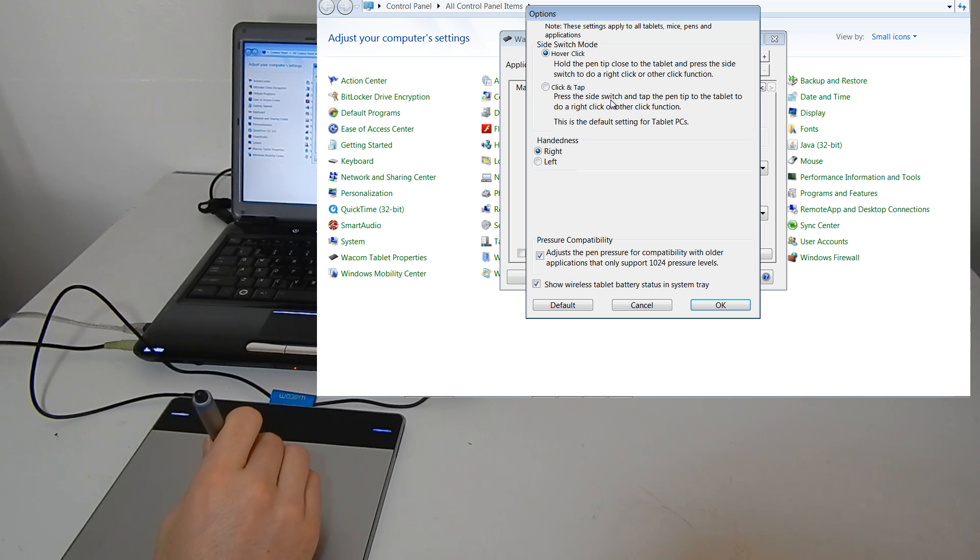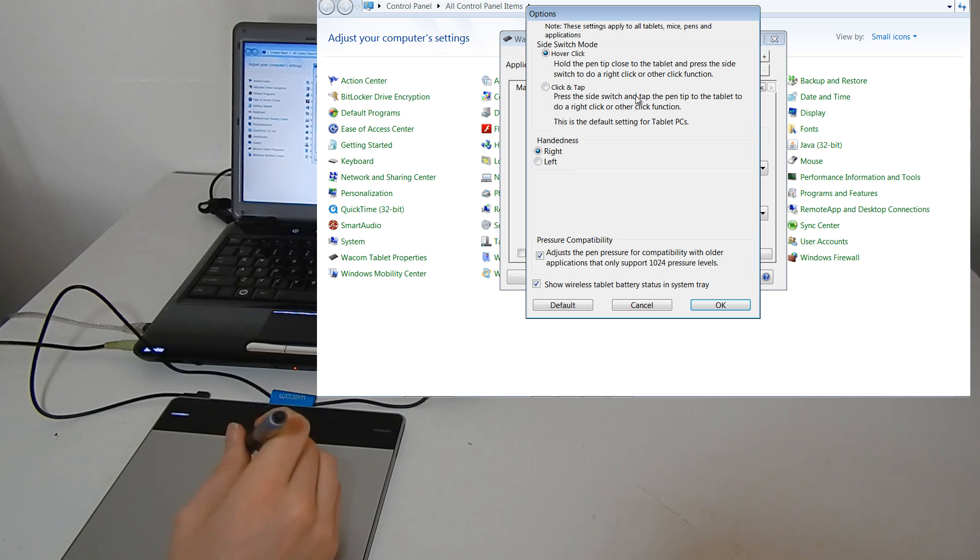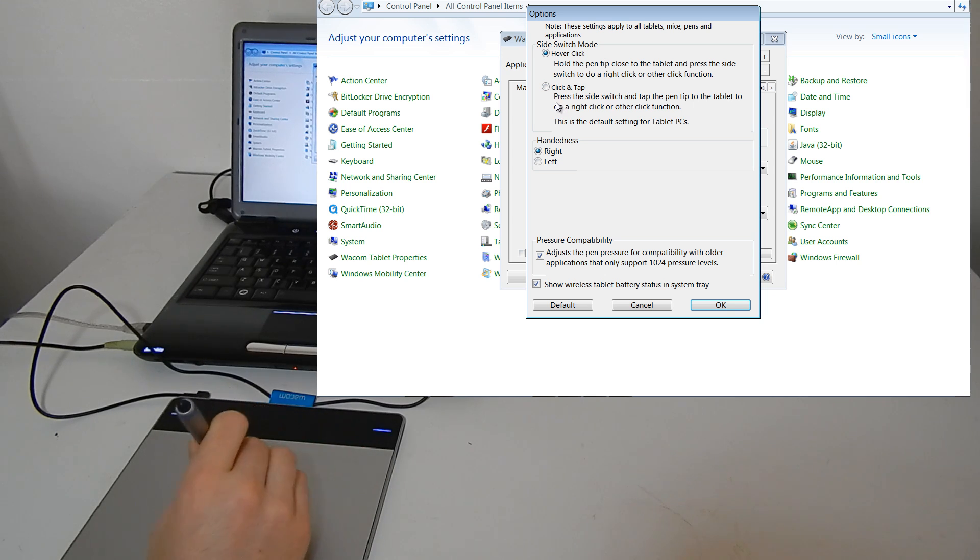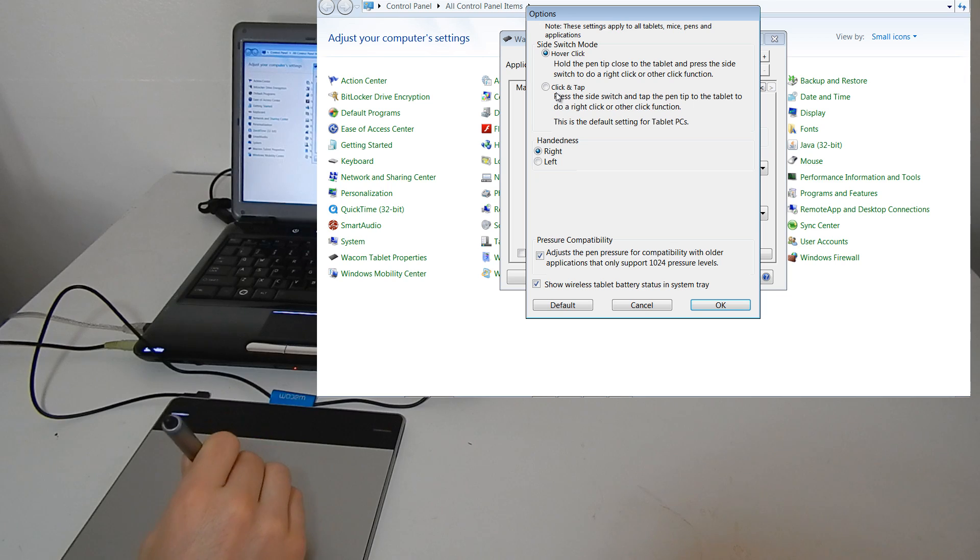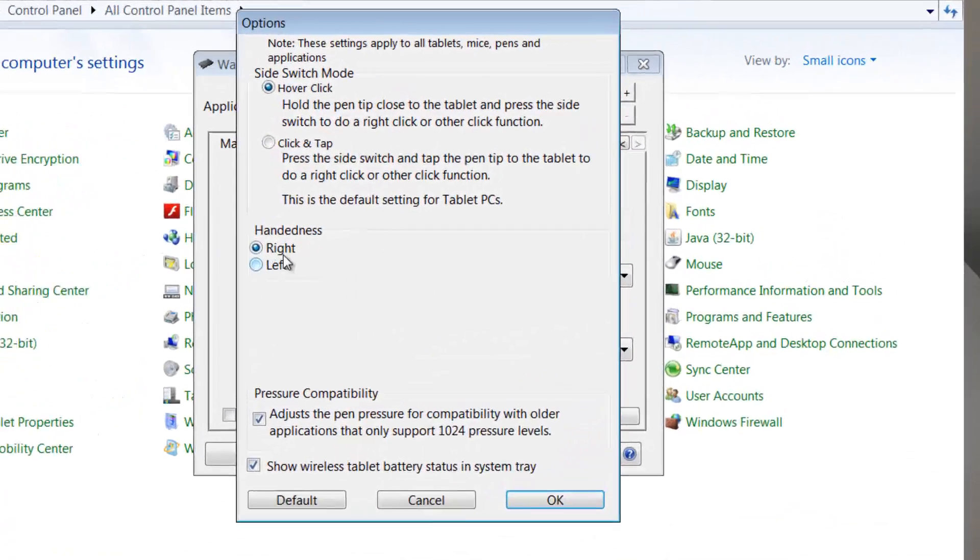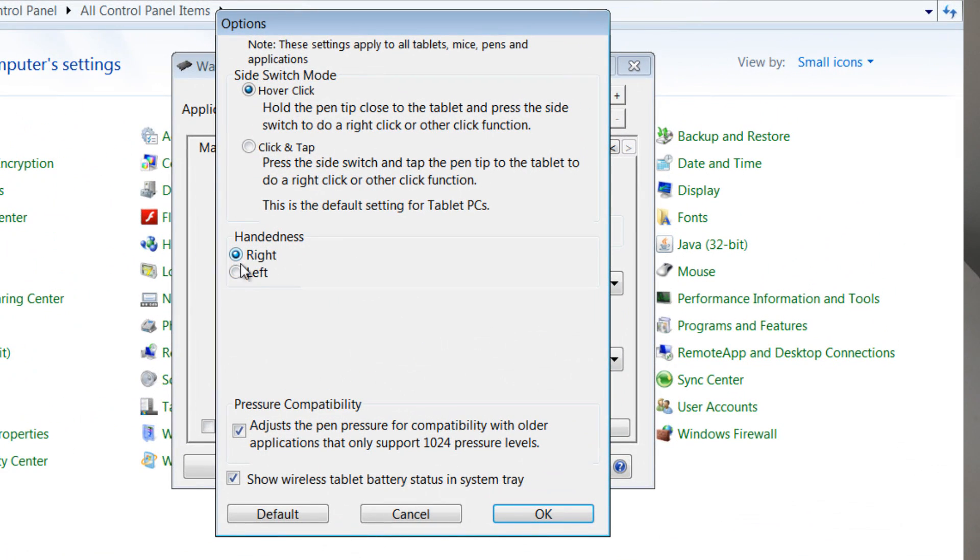You can also set it to press the side switch and then tap to do a right click if that's easier. You can change the handedness if you're left handed or right handed. I'm right handed so I'm going to keep it at right. And there's a couple of little options here.